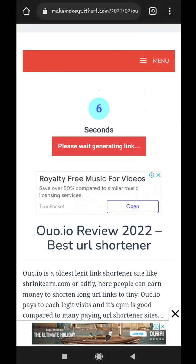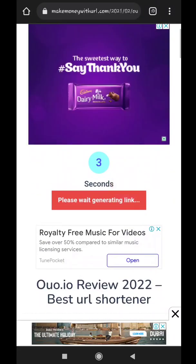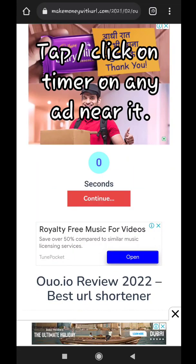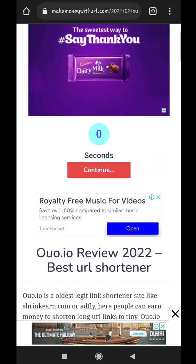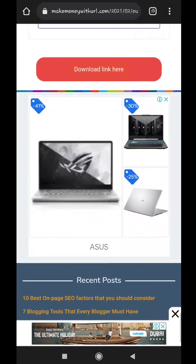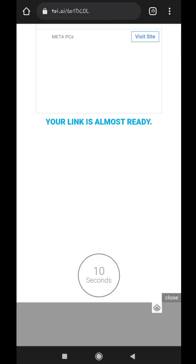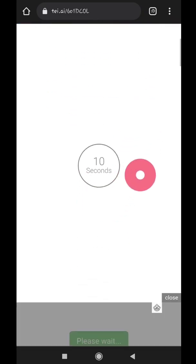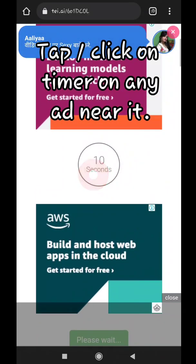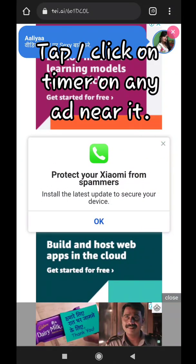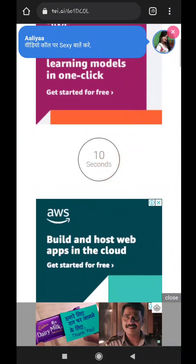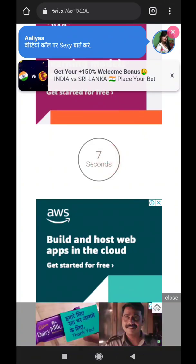Now wait 10 seconds or till the timer runs out. If the timer doesn't start on its own, then tap on timer or any ad on our main page. And if any page pops up, close the pop up page. Tap on continue. Then tap on download link here. Now again wait 10 seconds or till the timer runs out. If the timer doesn't start on its own, then tap on timer or any ad on our main page. And if any page pops up, close the pop up page.